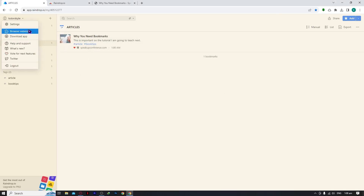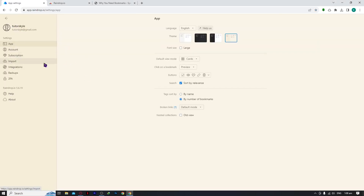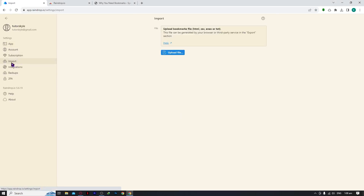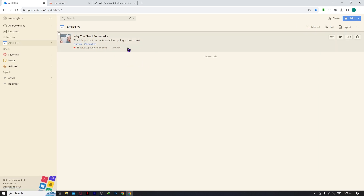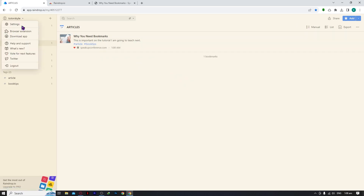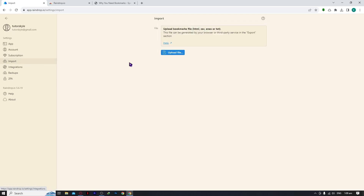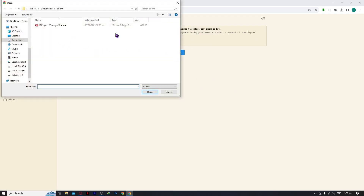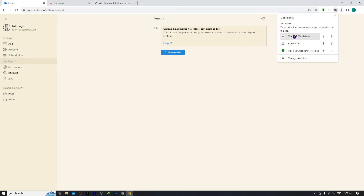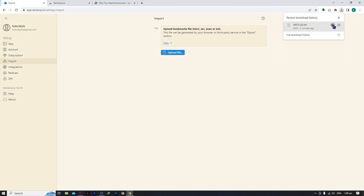Going back to settings, let's look at the Import feature. Since we just exported our bookmarks, you can also import them back into your account. If you have other accounts with saved links — in raindrop or elsewhere — you can use import to bring all those links into this account. Click 'Upload File' and find the text file you saved.